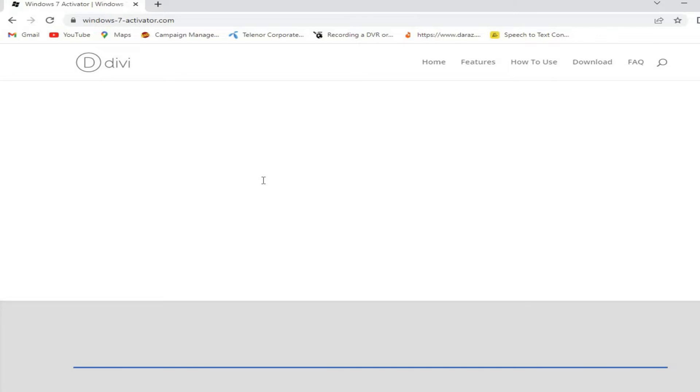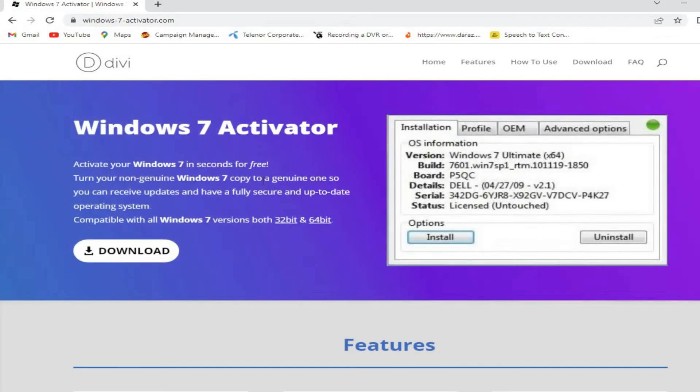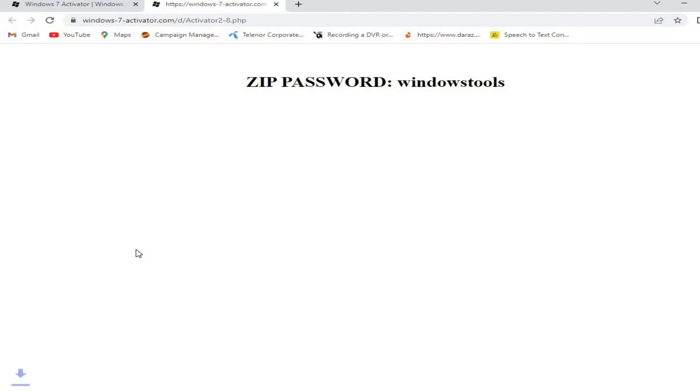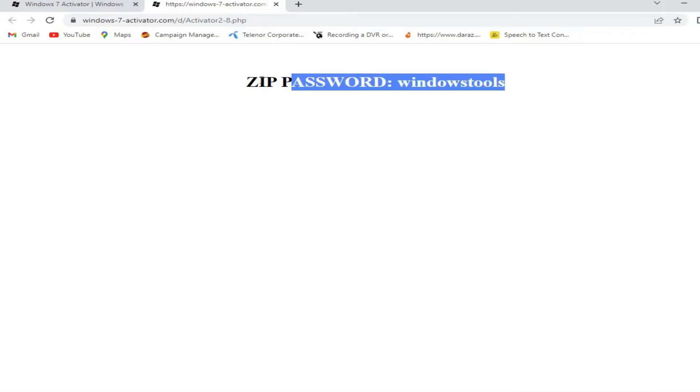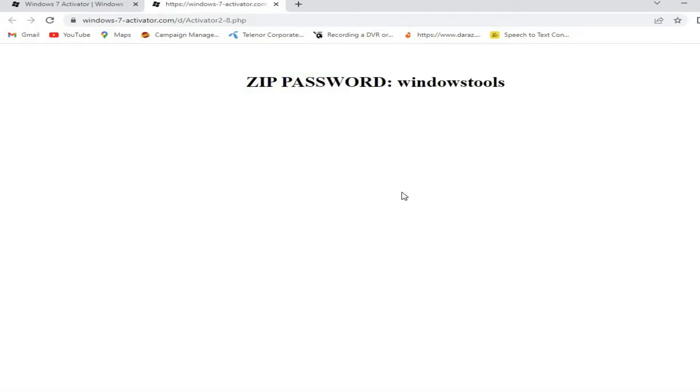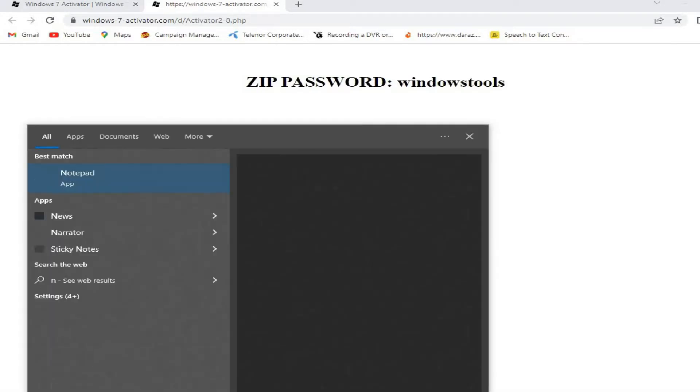Download the zip file and copy the zip password that it has provided, which is 'windows tools'. Copy the password and save it in a Notepad document.